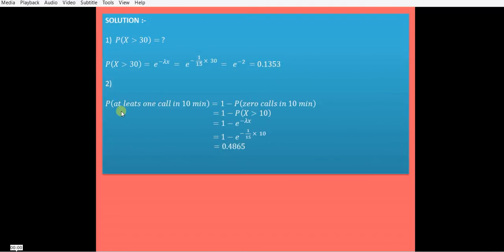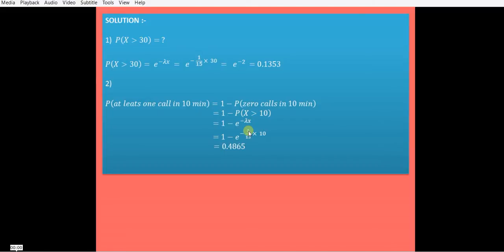For Case 2, the probability of at least one call equals 1 minus P(0 calls in 10 minutes), which is 1 minus P(X > 10). Using P(X > x) equals e raised to minus lambda x, substituting lambda equals 1/15 and x equals 10, we get the answer 0.4865.